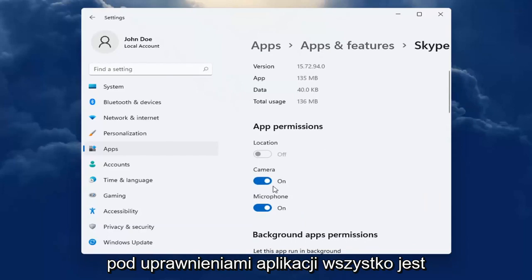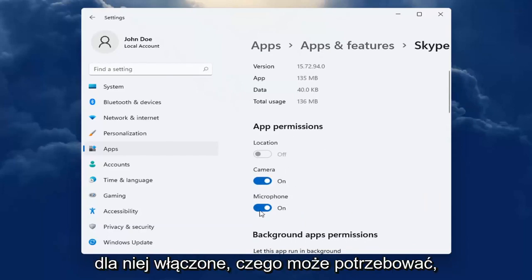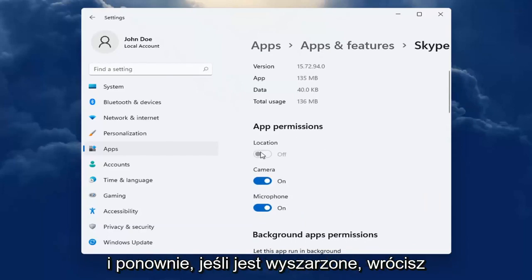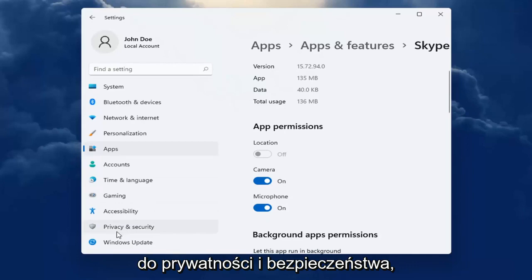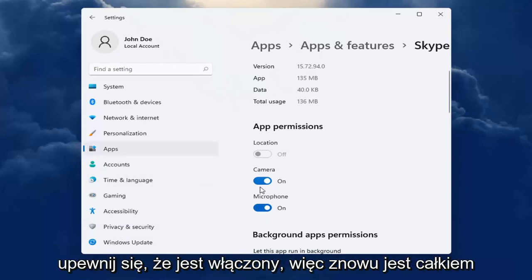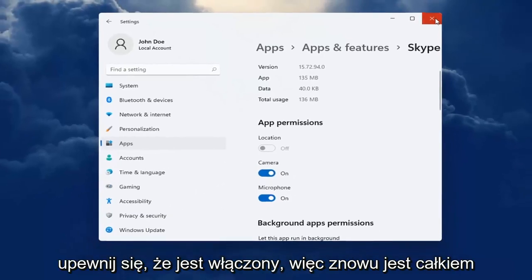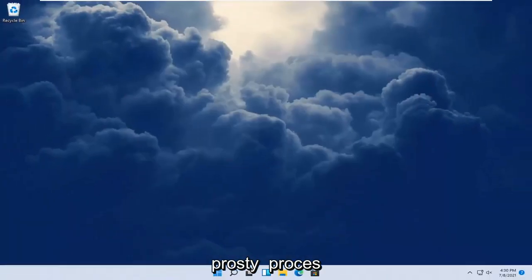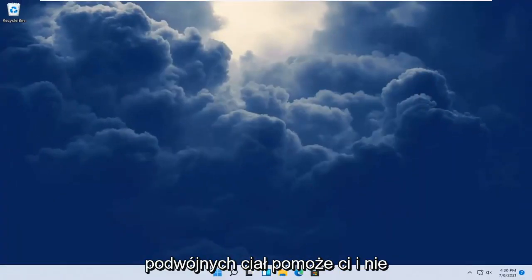You want to make sure underneath app permissions everything's turned on for it that it may need. And again, if it's grayed out, you go back into Privacy and Security and make sure it's turned on. So again, pretty straightforward process.